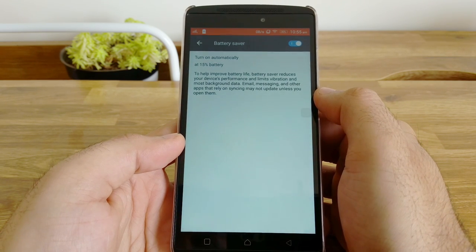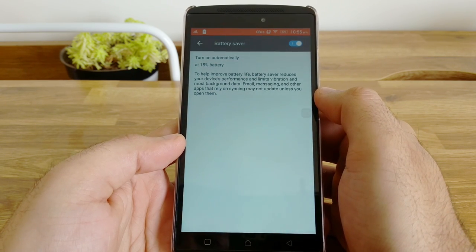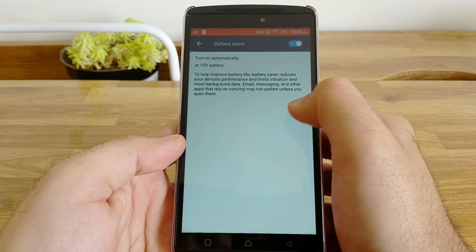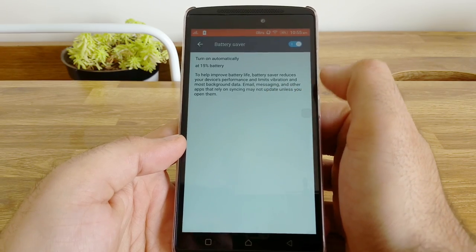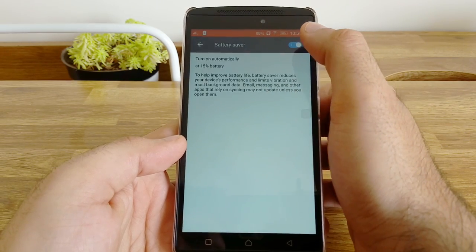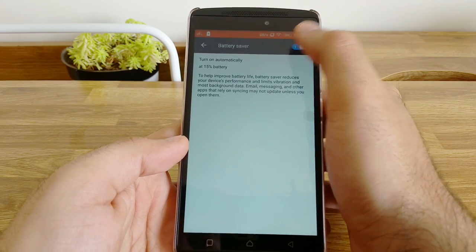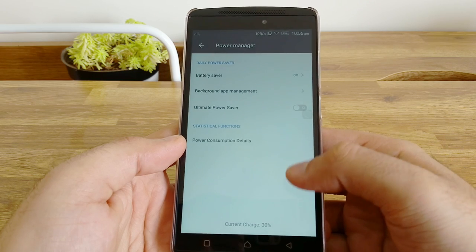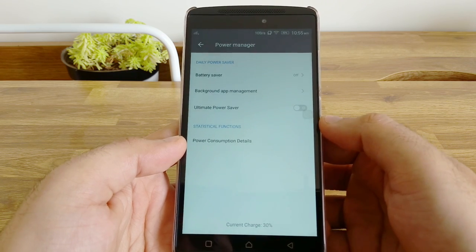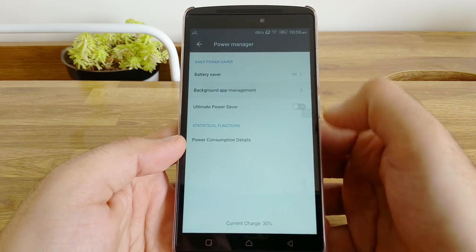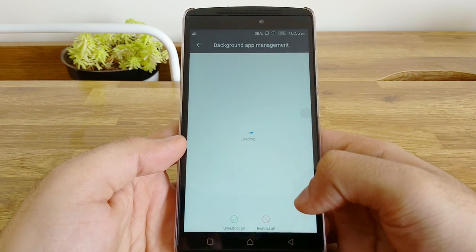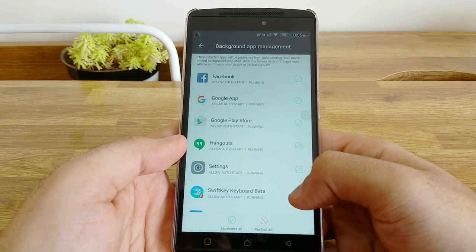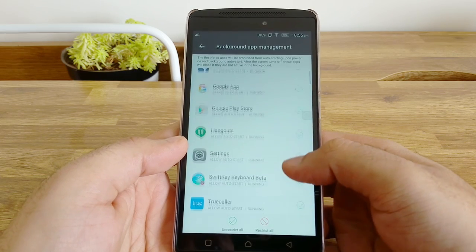Apart from that, you also have the ability to restrict apps from running in the background or start when a phone has started, which is more like freezing the app on a rooted device or using something like Greenify to get more battery. This is an excellent feature and you should make use of this as well.